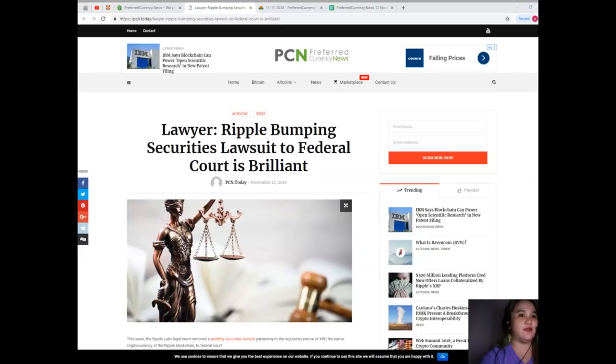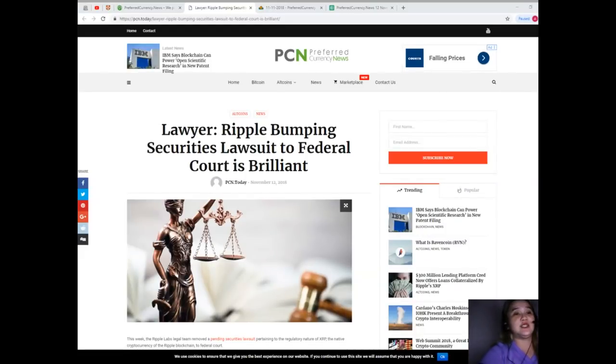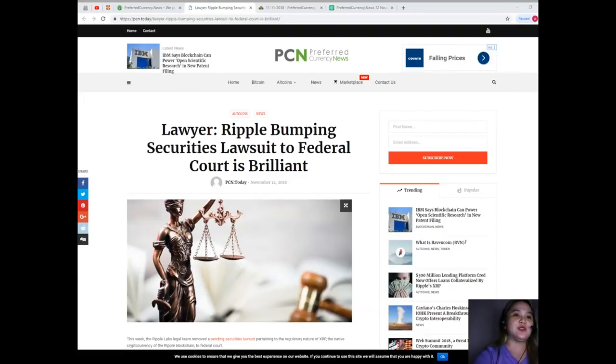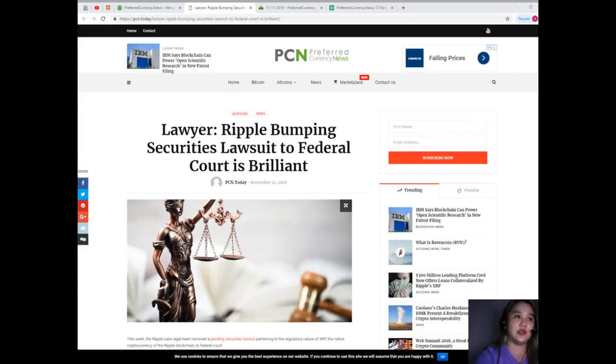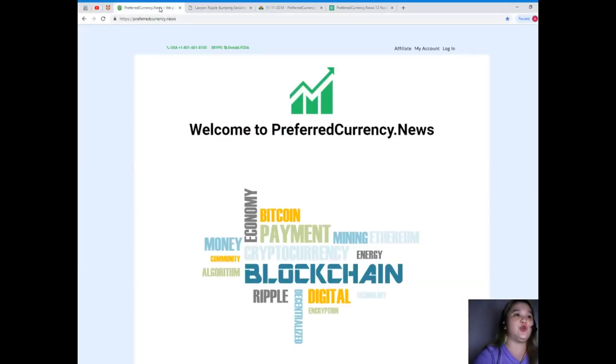So guys, if you have comments and if you want to open up your opinions regarding the news, then feel free to comment down below on the comment section. So guys, this is the most trending and talked about topic for today. This is one of the most popular news in the crypto world now.